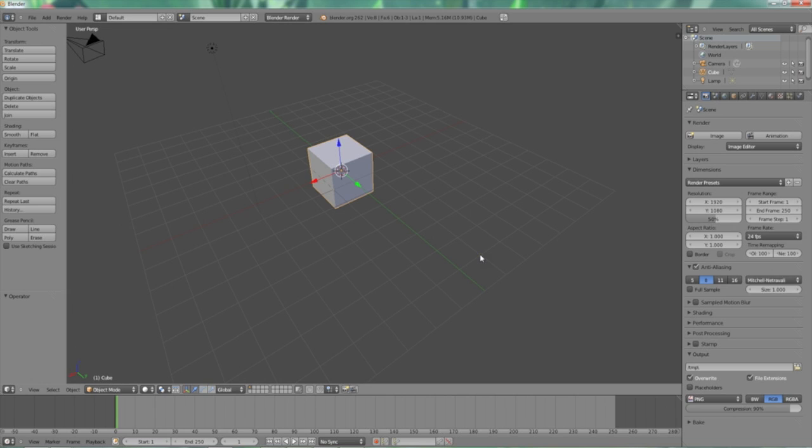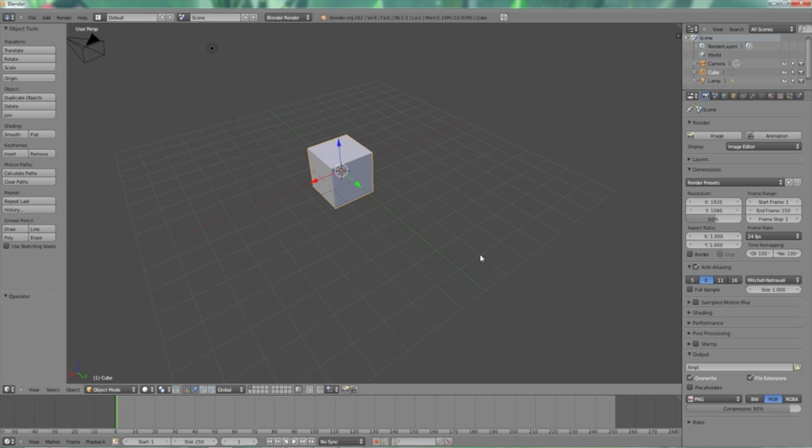Now we're going to go over the number pad. The number pad is a really useful element of your keyboard. If you don't have one, if you're trying to use this on a keyboard or computer that doesn't have one, it's kind of difficult. You may have to use the function keys or remap the hotkeys under the preferences settings.